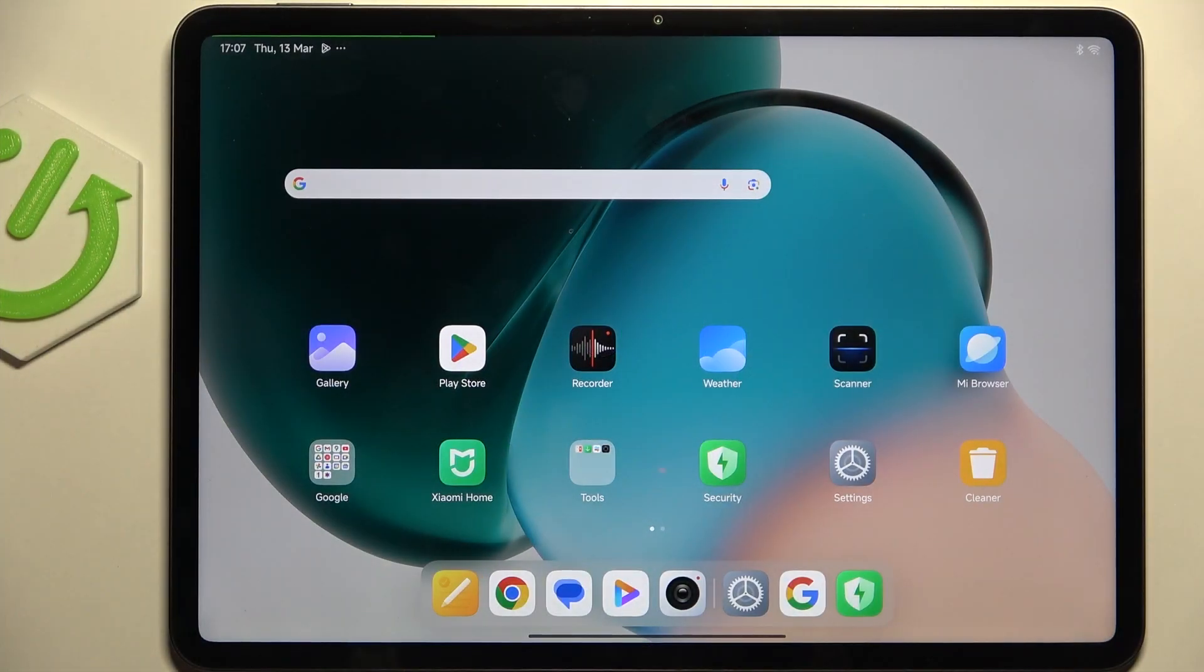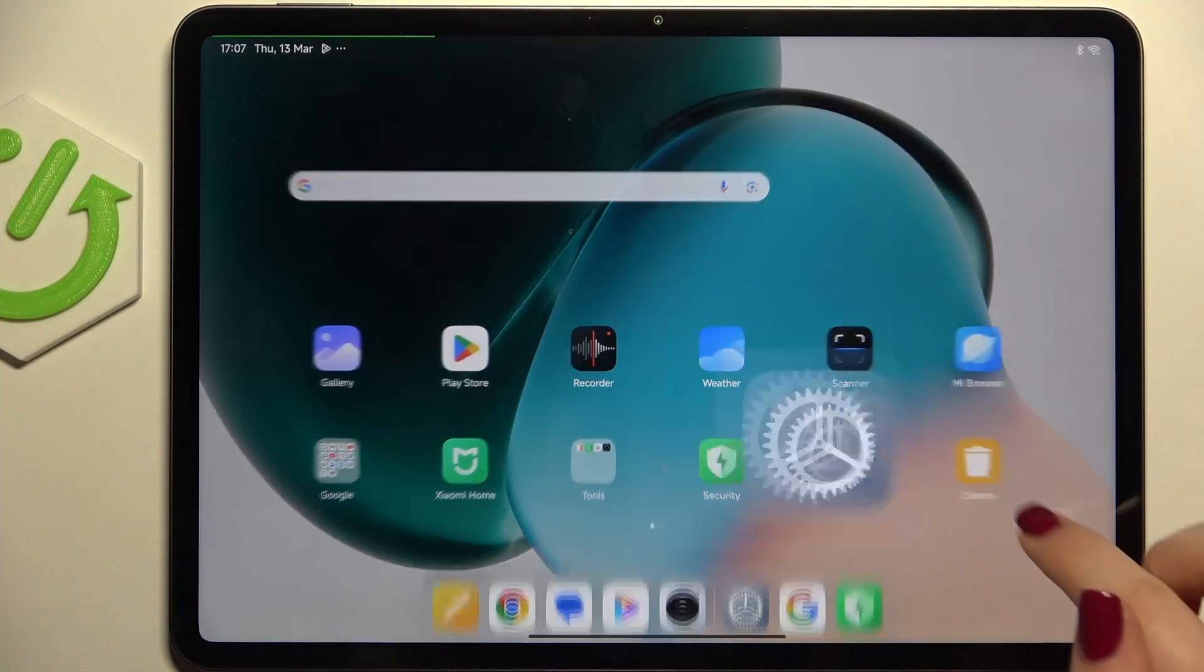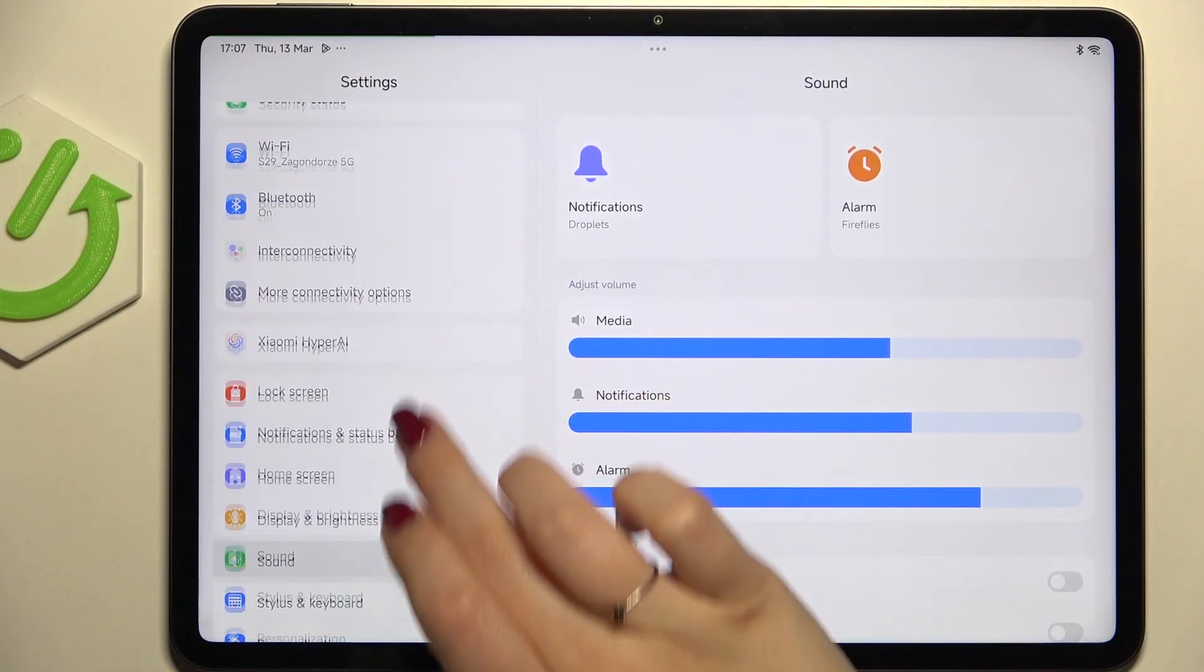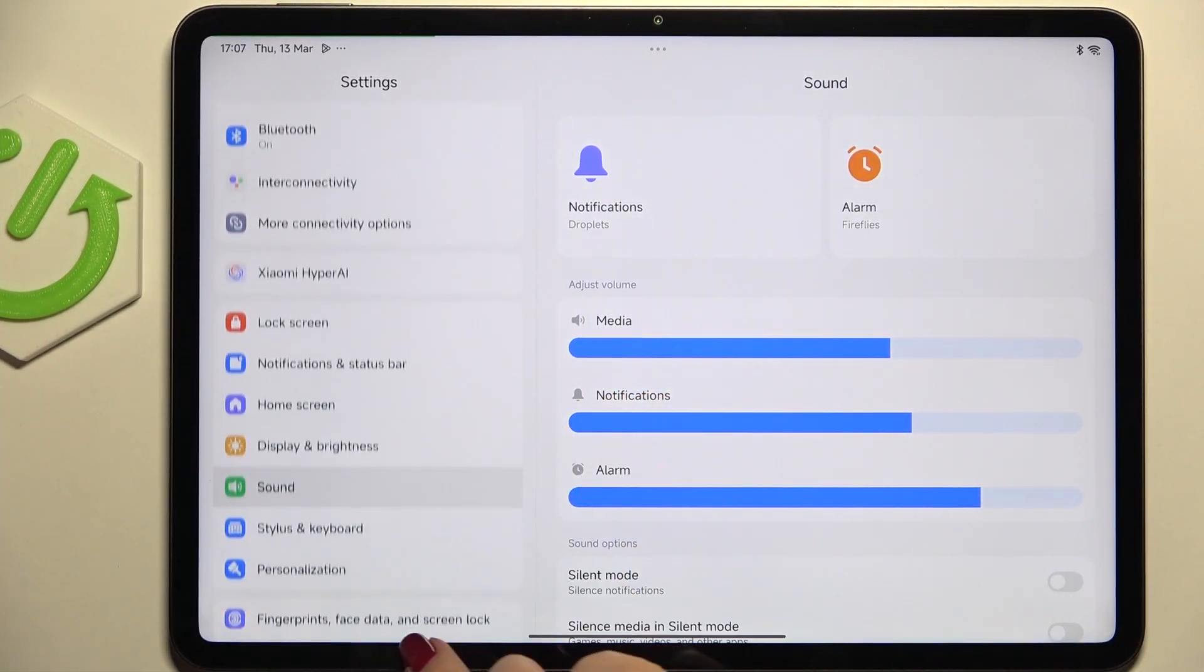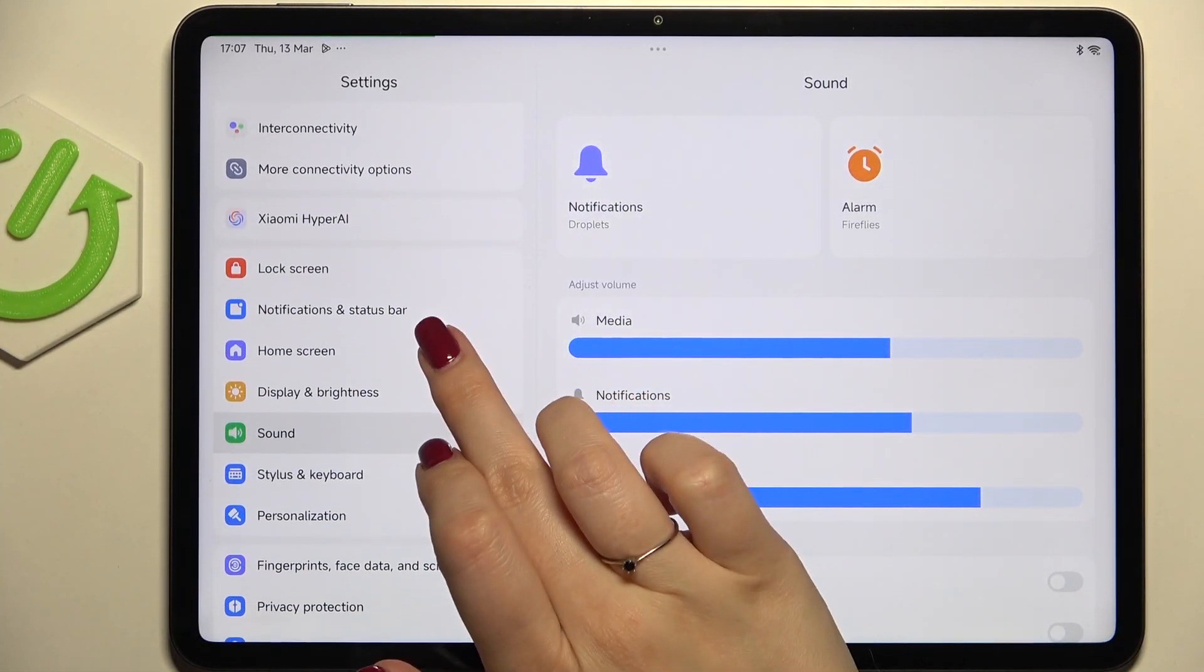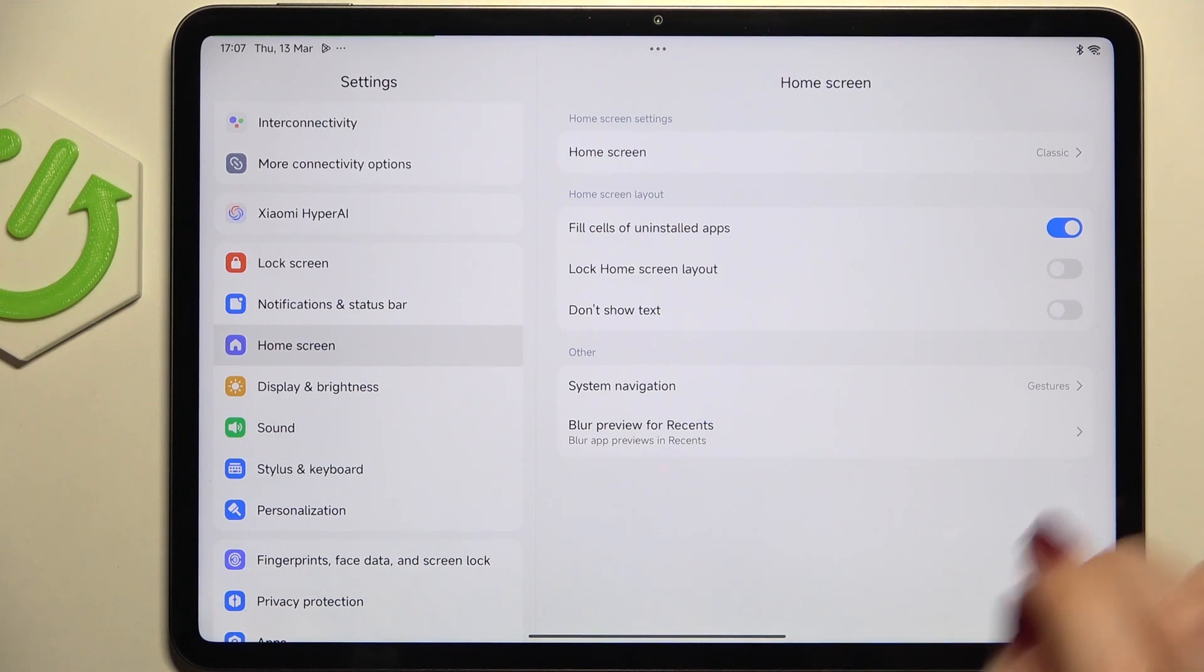So let's start with opening the settings and here in this left section we have to scroll and find home screen.